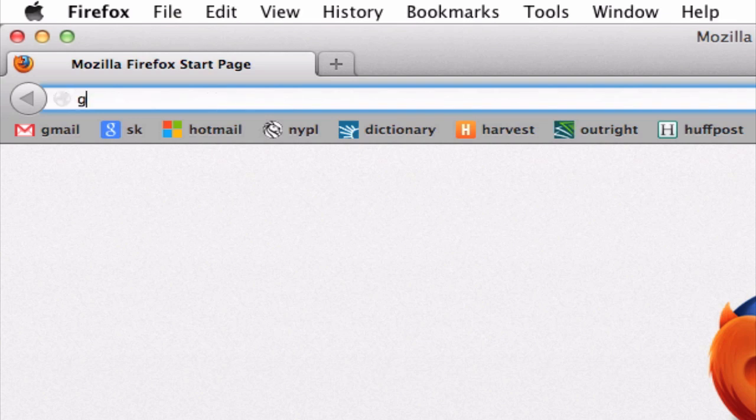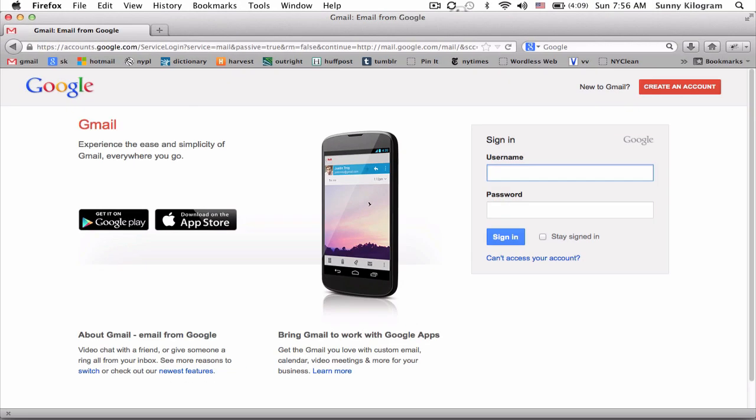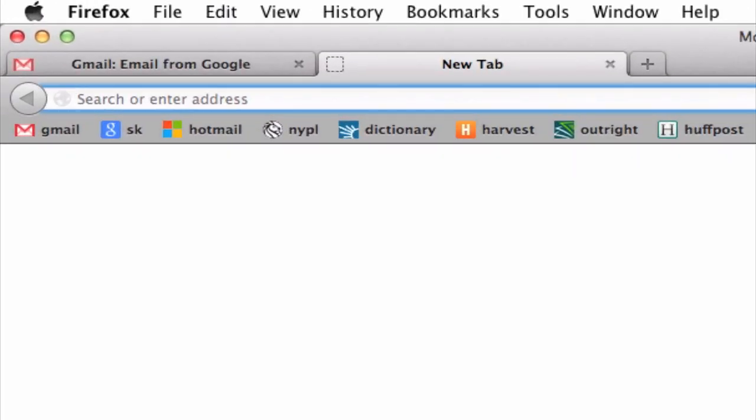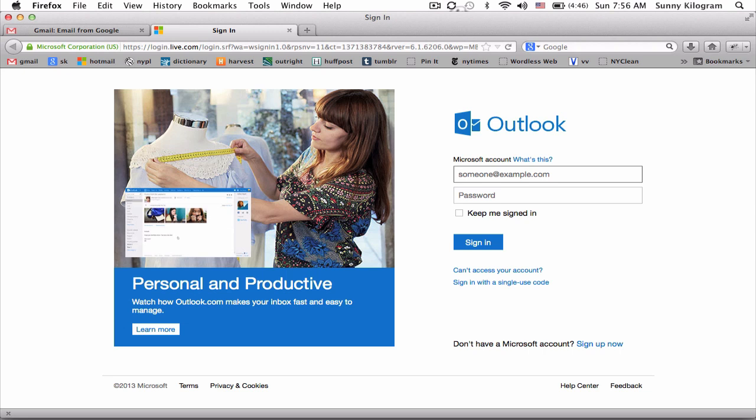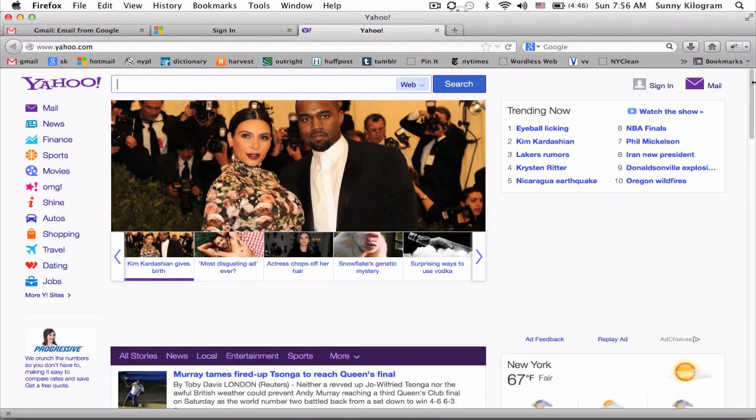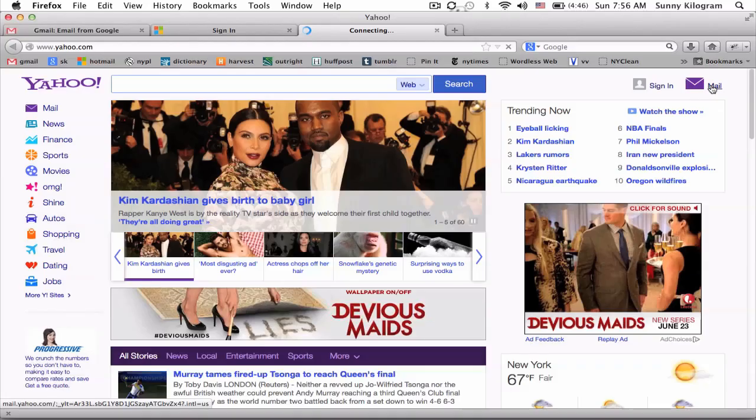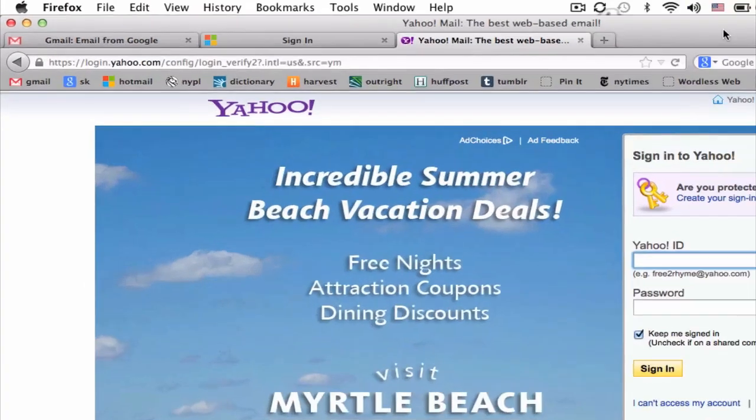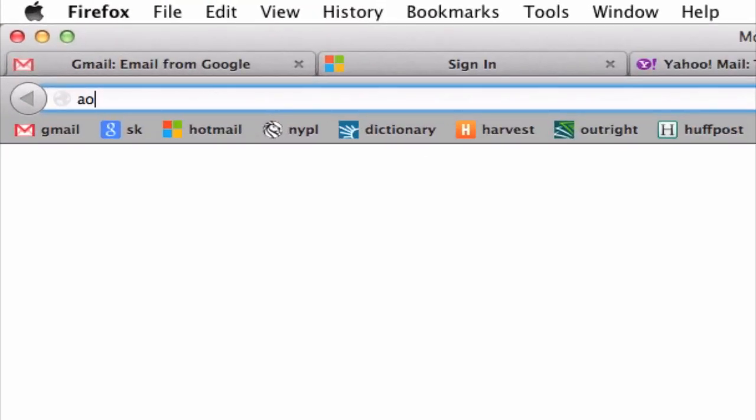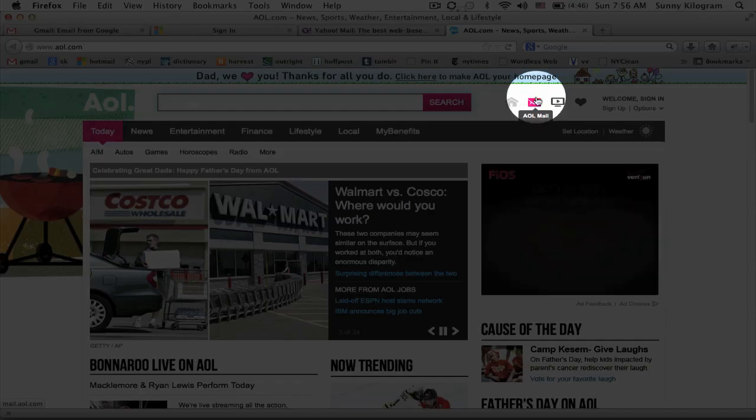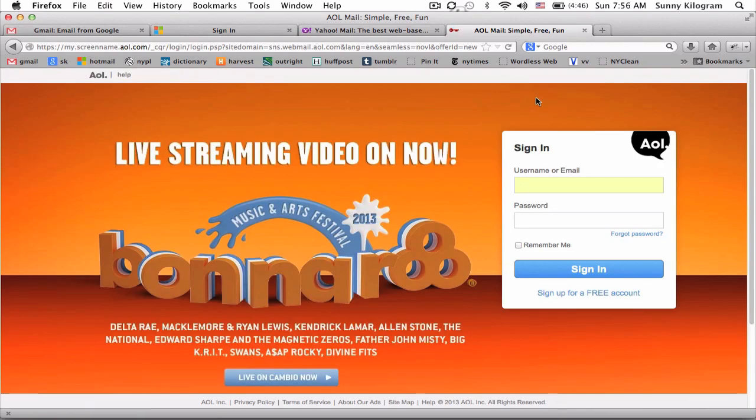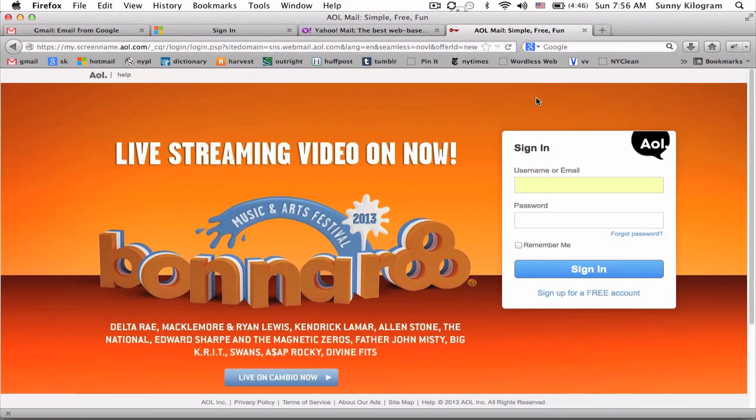So it could be gmail.com or hotmail.com, maybe yahoo. I'm going to click on the mail icon here, or aol.com. Again, going to AOL mail. There are a million others, of course, so you have to just go to the right one for your service.